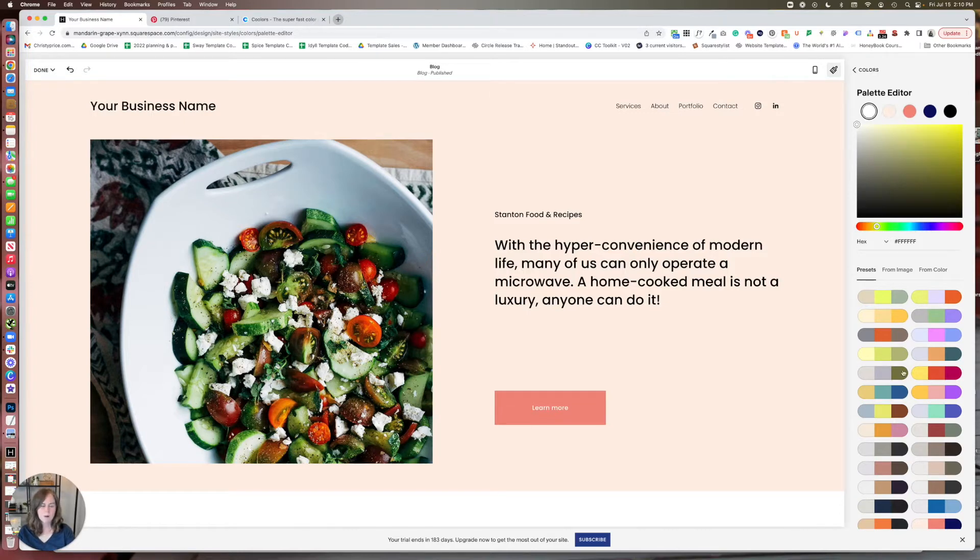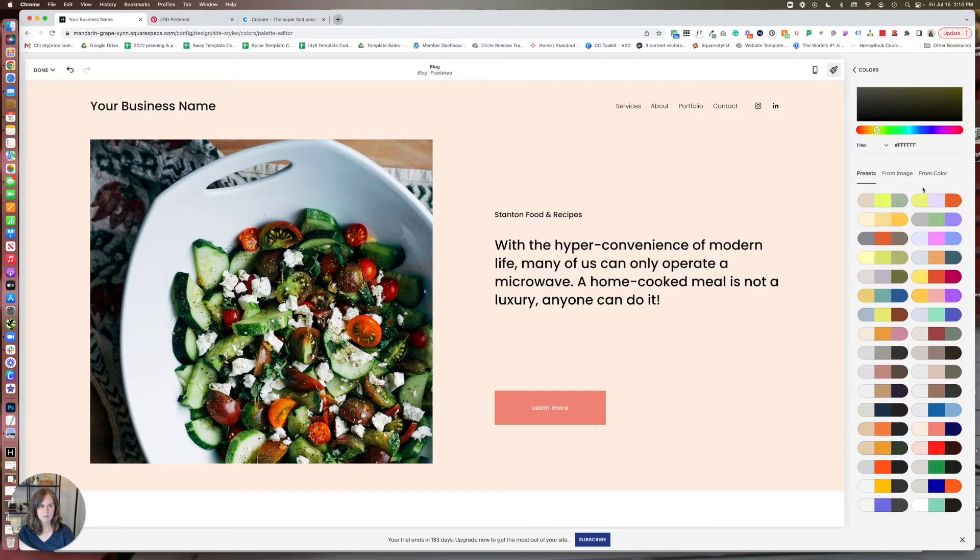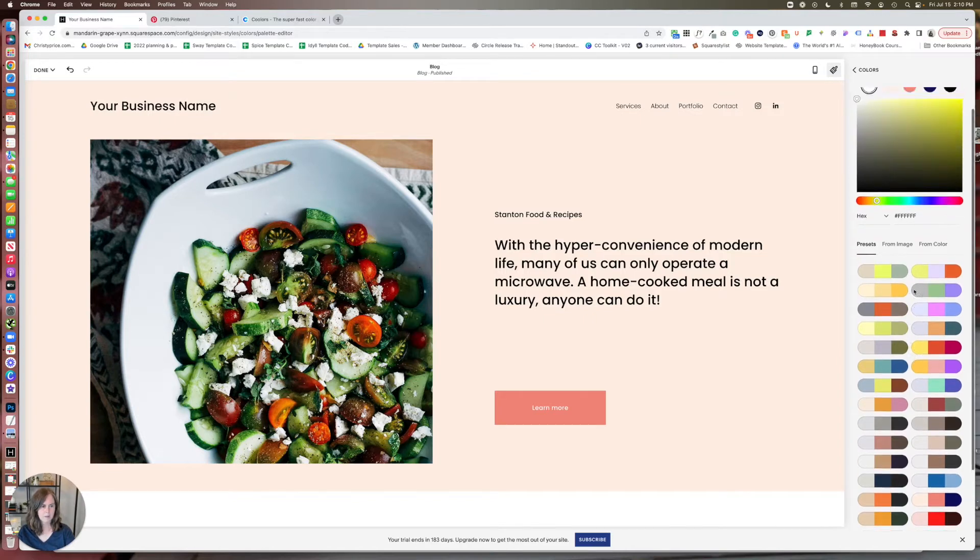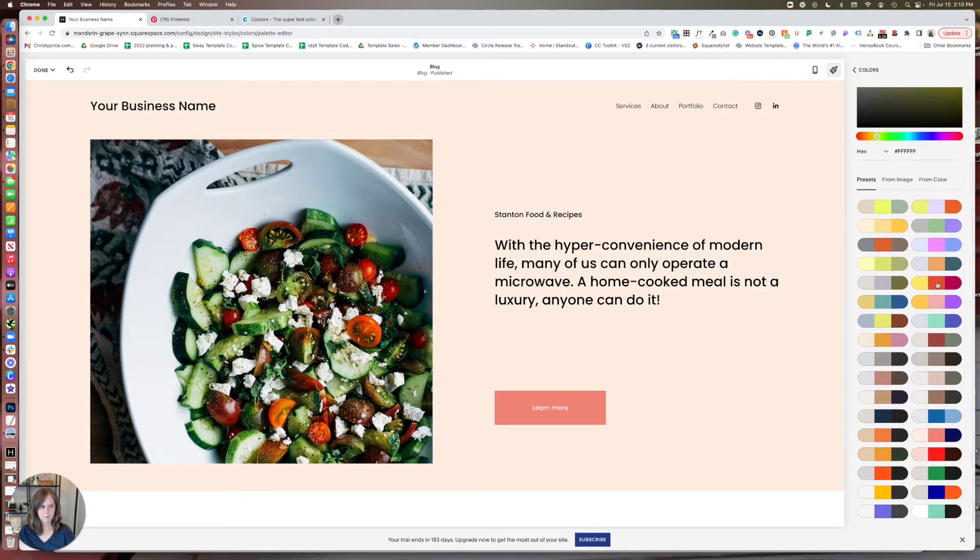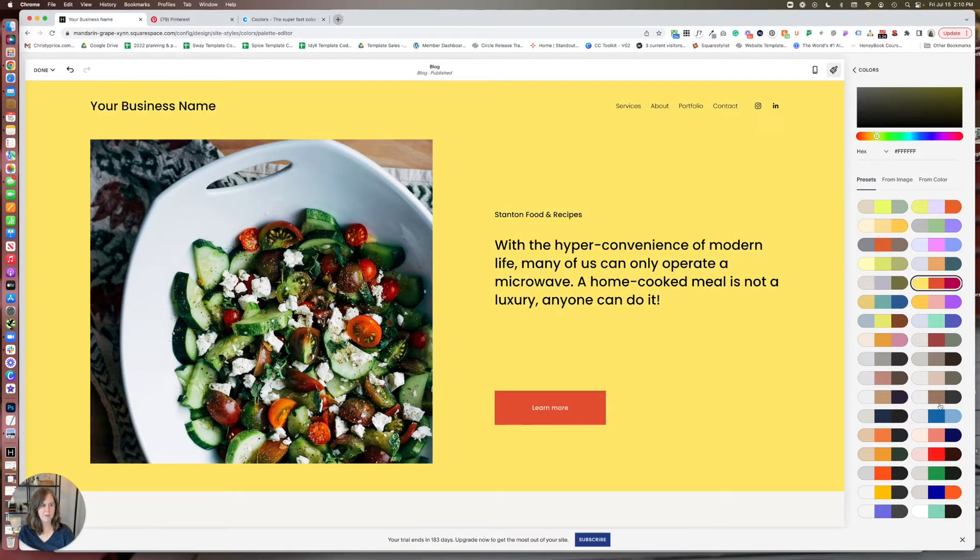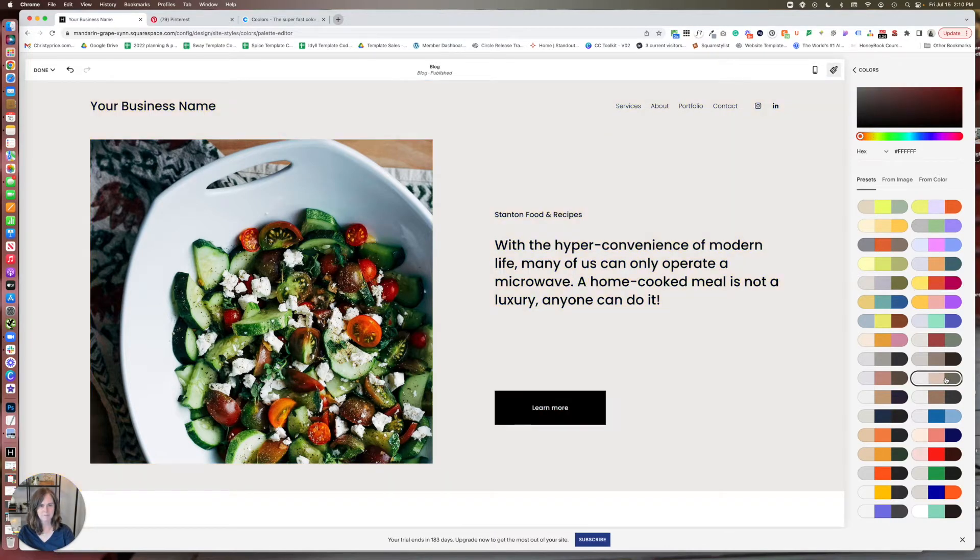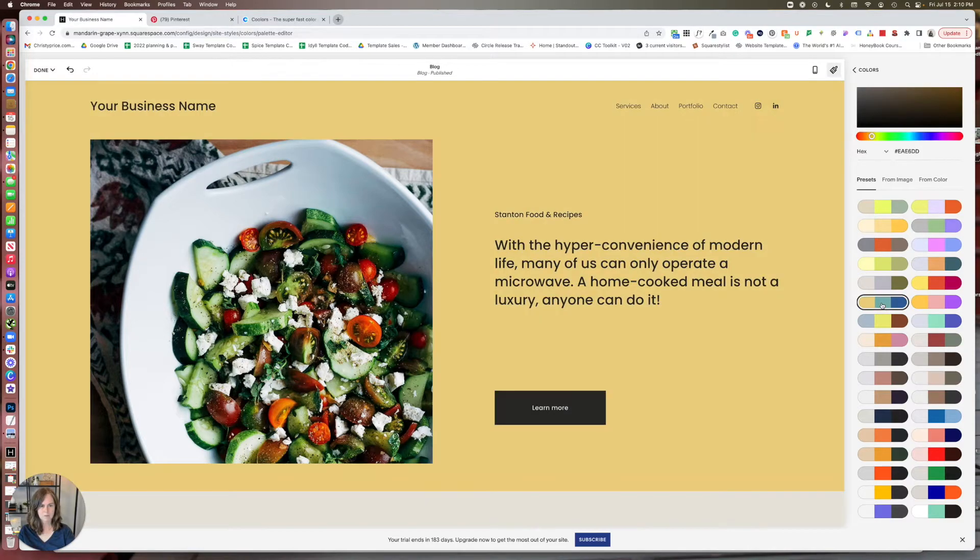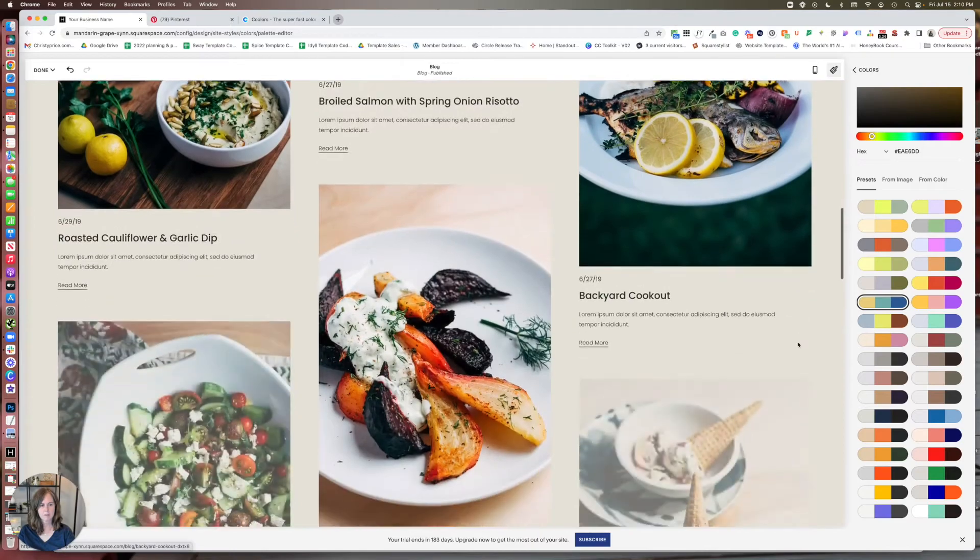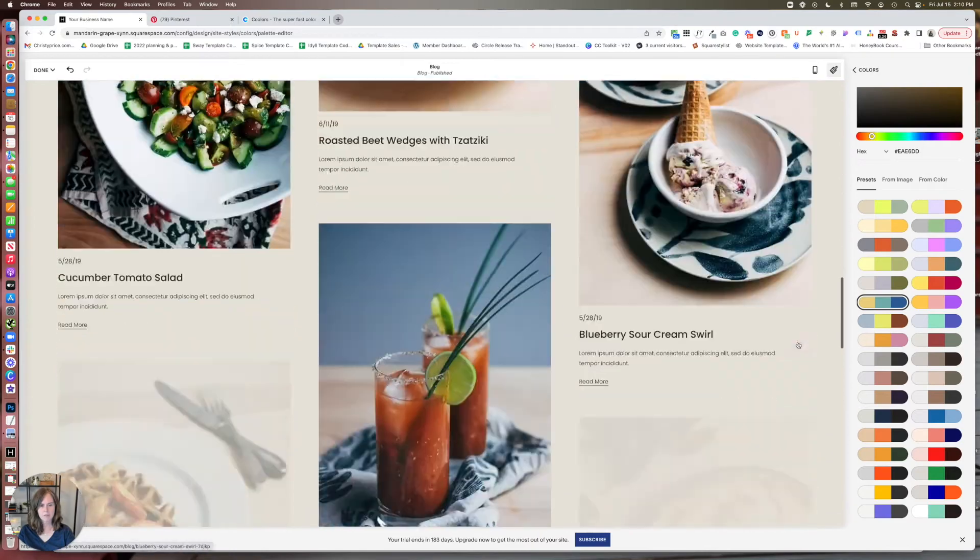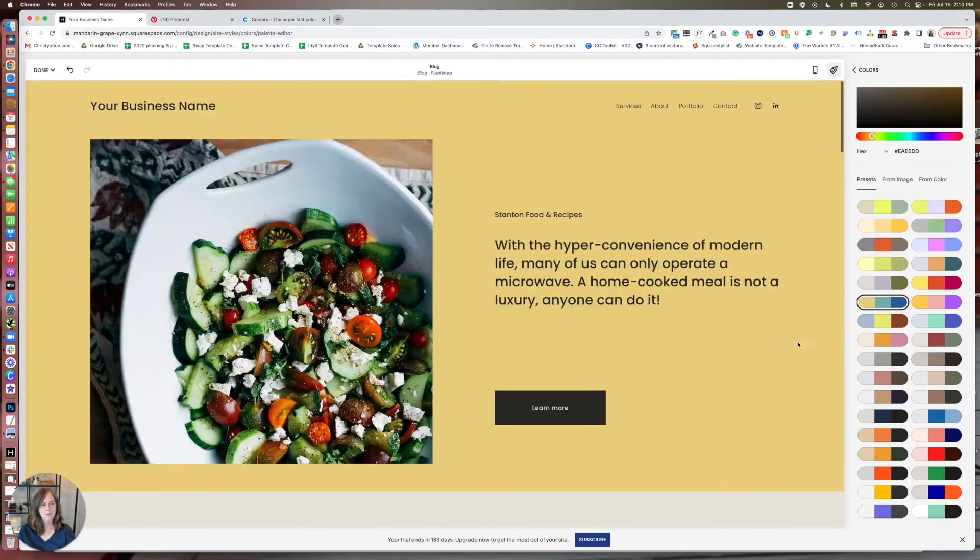Another option is Squarespace has some pre-made color palettes here for you. So you could click one of those. And when you click it, it's going to update your whole site with that color palette. Maybe that's not the best one. That one's kind of dull. This one looks interesting. You can see what it did here.